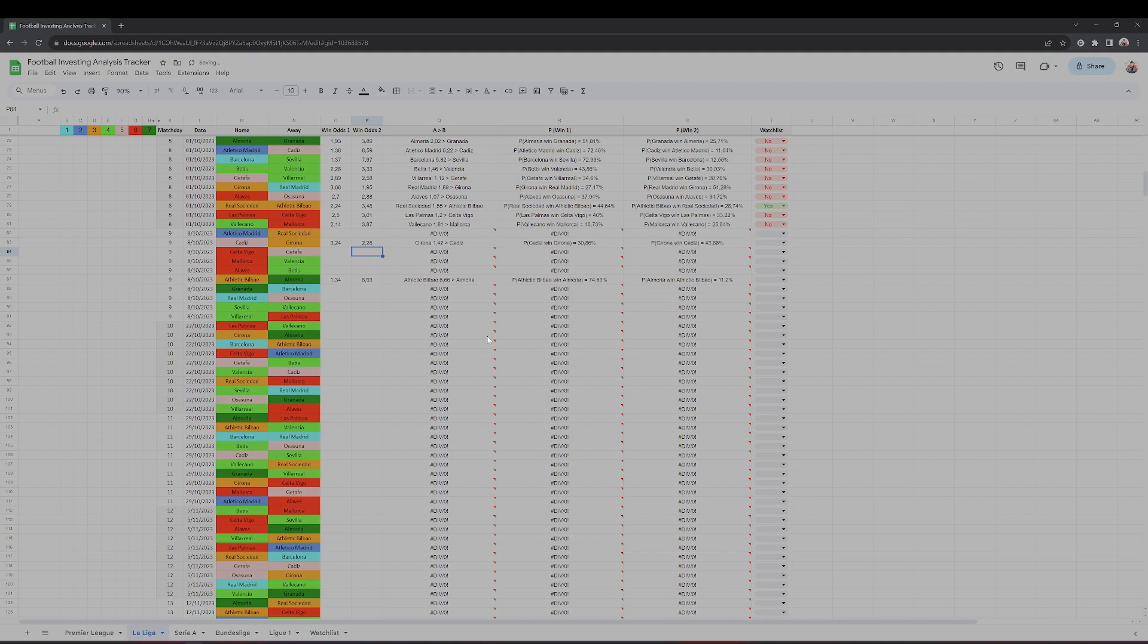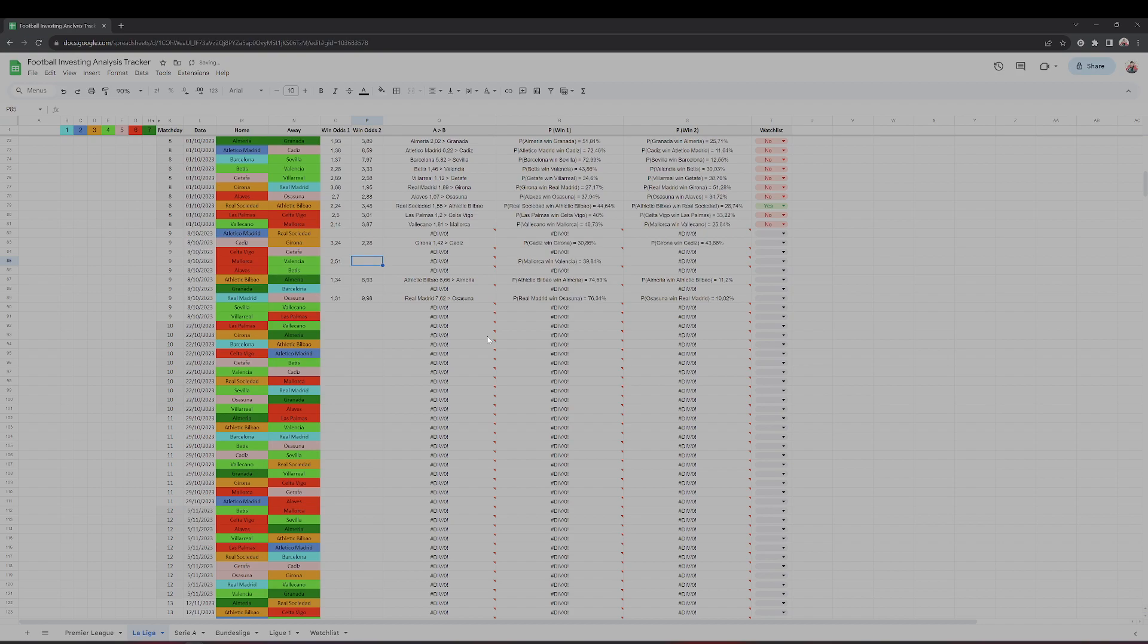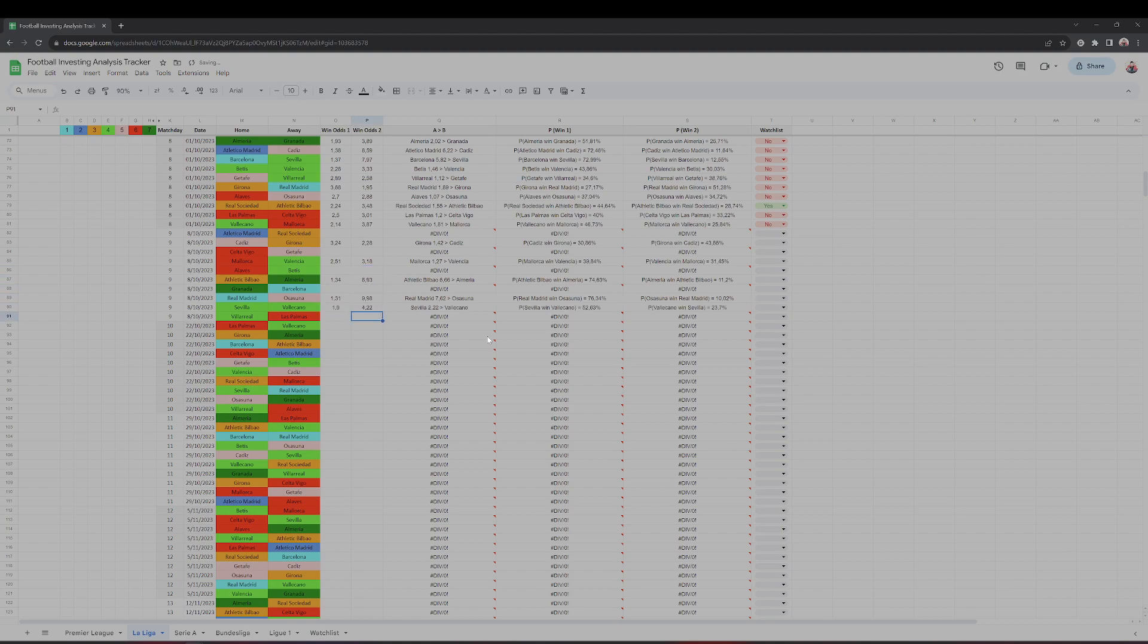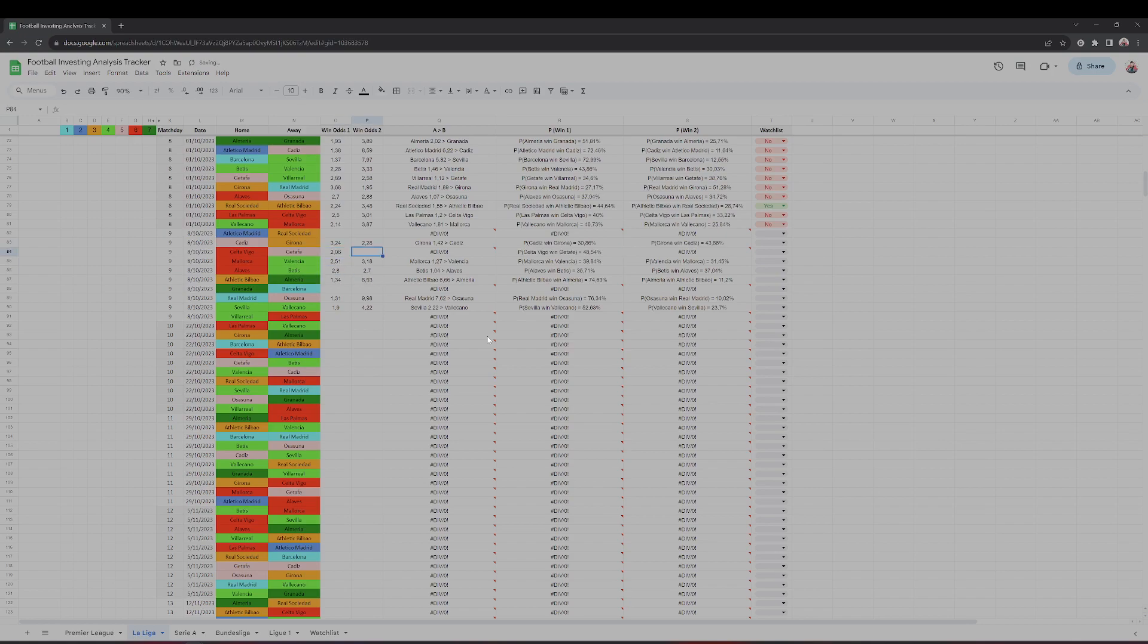Let's see: Cadiz and Girona 3.24, Girona 2.28. Real Madrid against Osasuna 1.31, 9.98. Mallorca against Valencia - Valencia 2.51 and 3.18. Sevilla against Rayo Vallecano very interesting, 1.94, 4.22. Alaves against Betis, I think there will be many selections here - 2.8, 2.7. Celta Vigo against Getafe 2.06 for Celta.